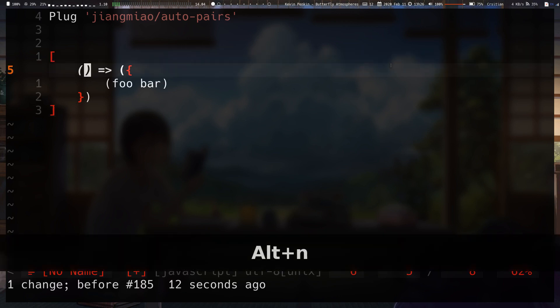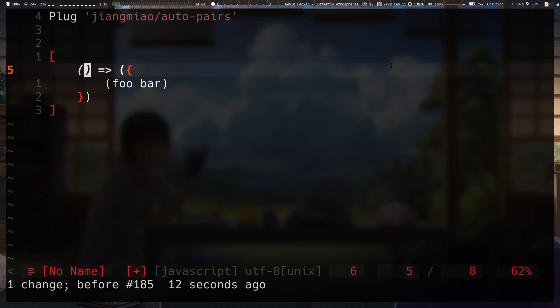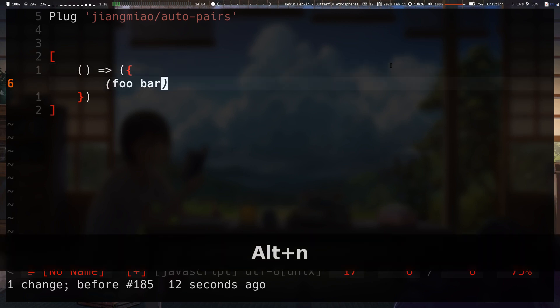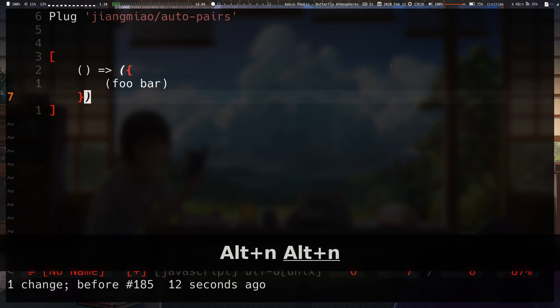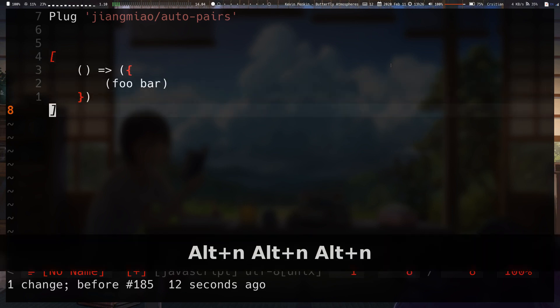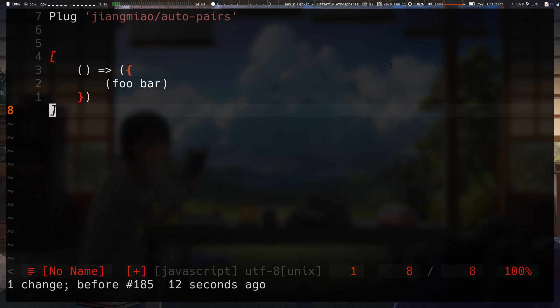So, if I do Alt-N, it finds the next closing pair of anything. So, if I press Alt-N again, it finds that parentheses and then the next one, the next one, and the next one. So, pretty useful.